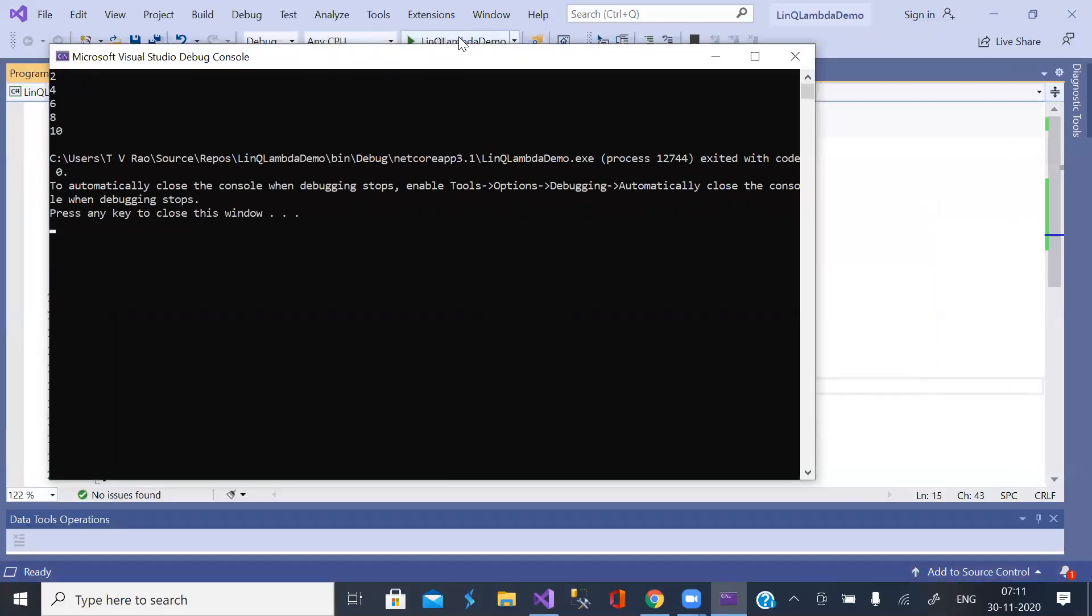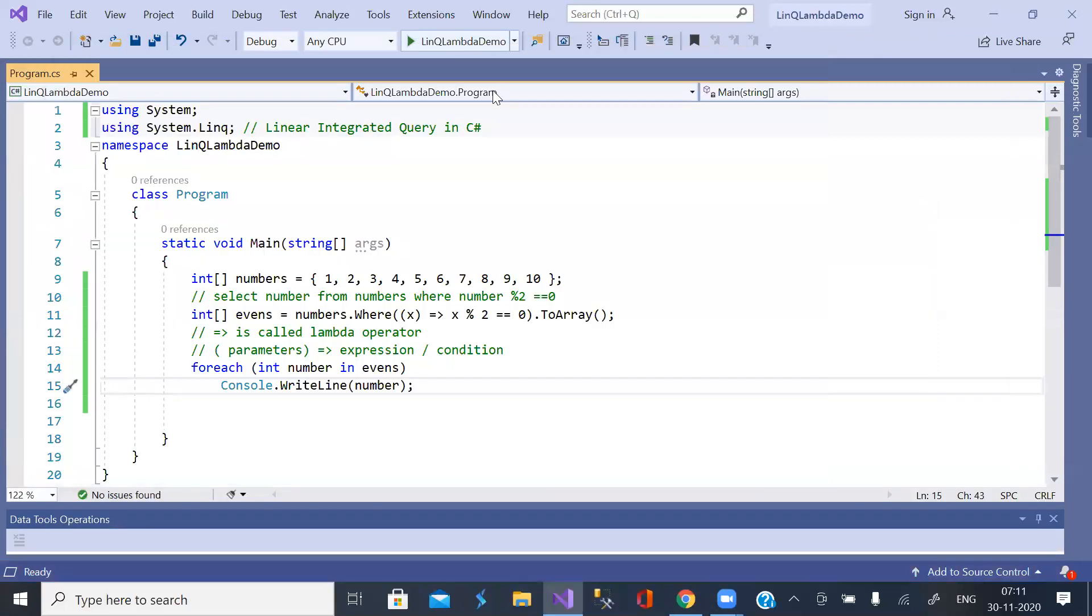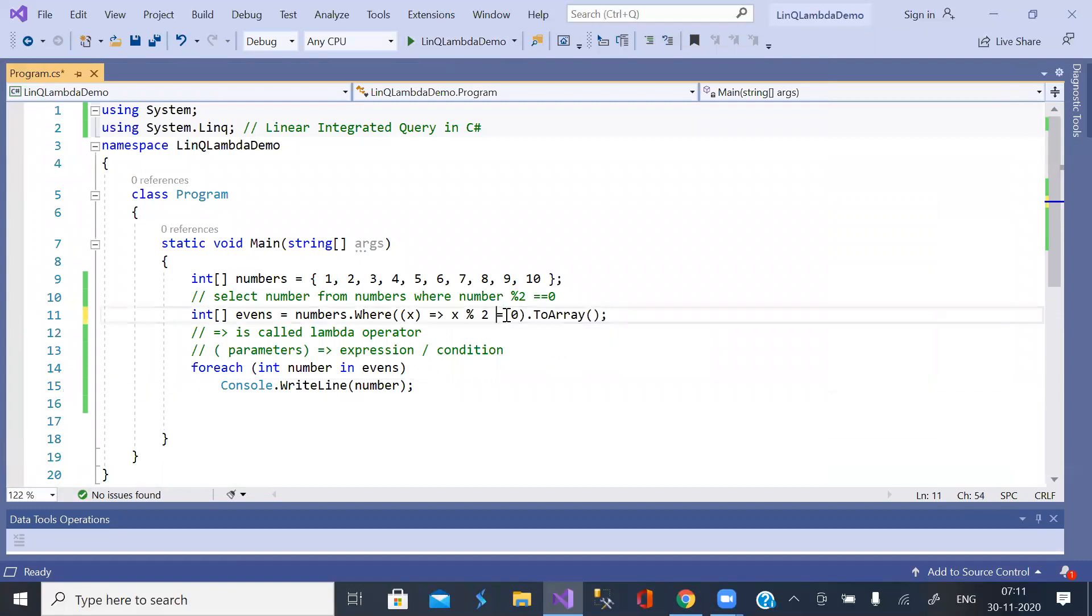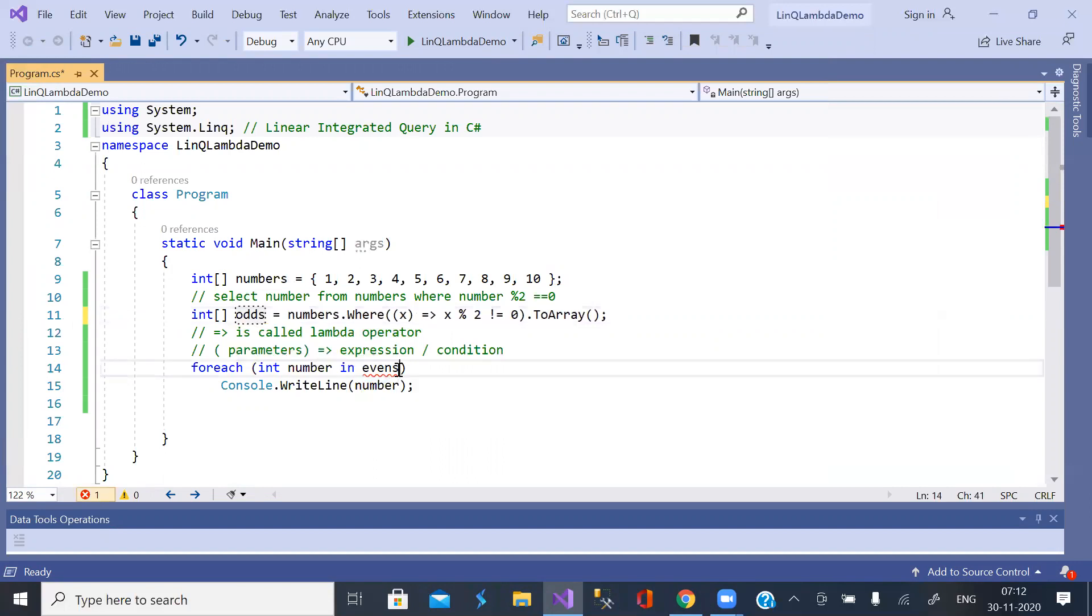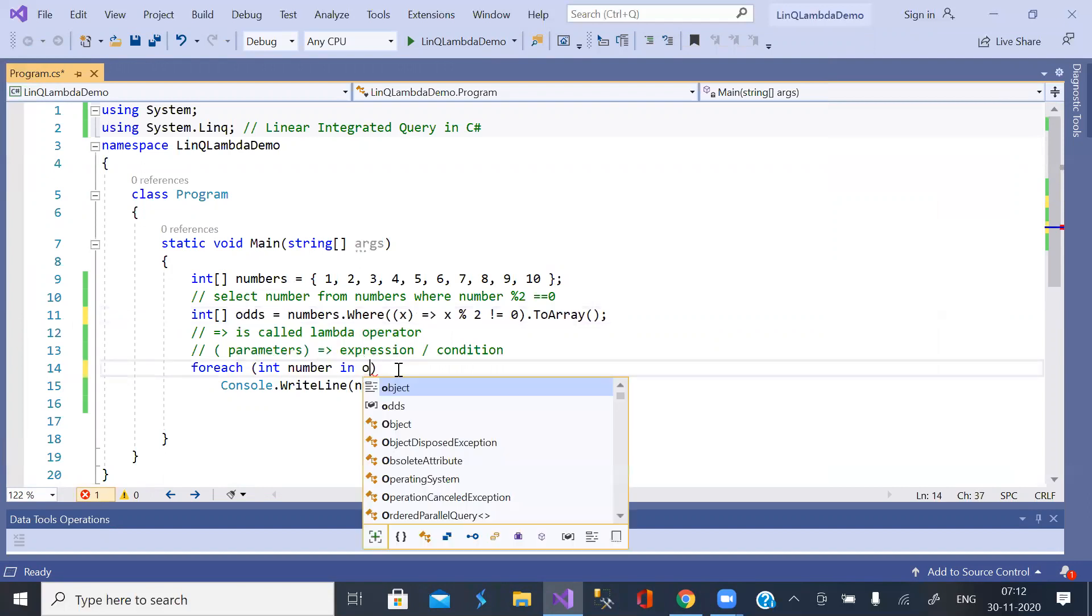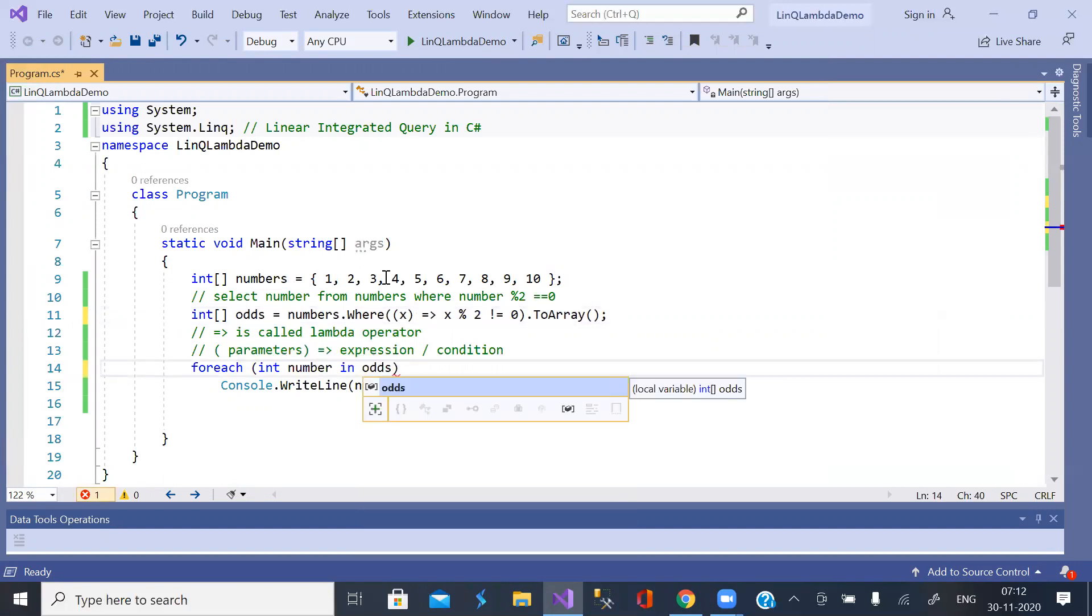Okay, now let us get odd numbers. Let us call it as odds. And here also odds. Okay, now you get odd numbers.